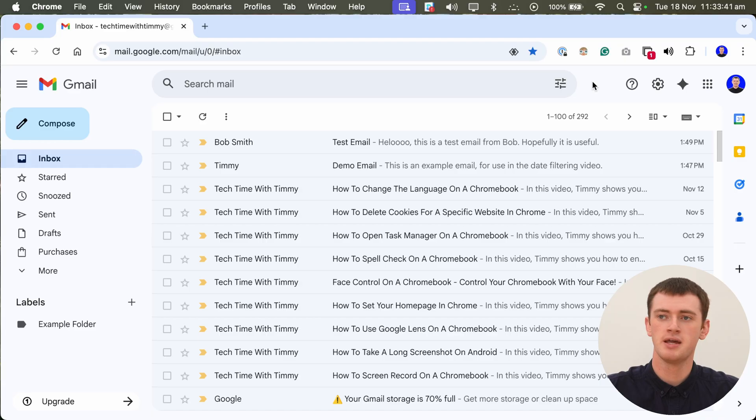In this video, Timmy's going to show you how to search for emails by date in Gmail. So you can find emails that you received on a very specific date, or emails that you received within a certain range of dates.